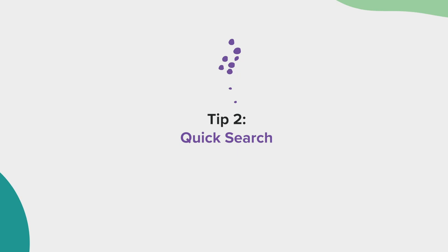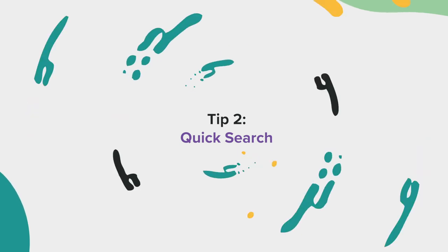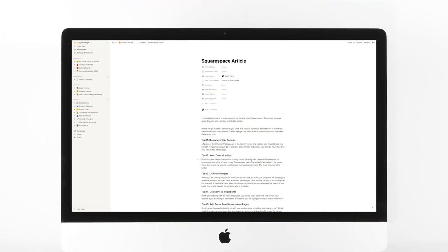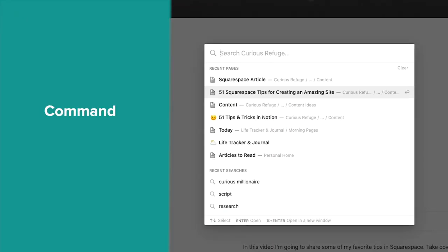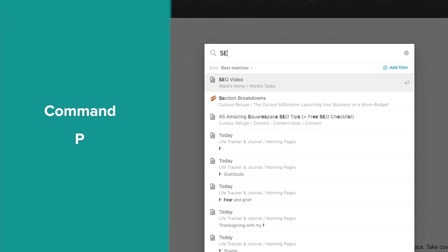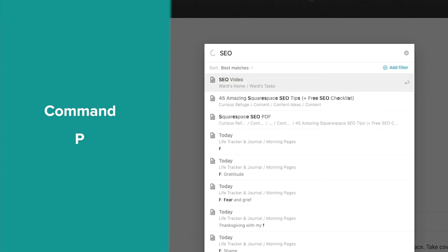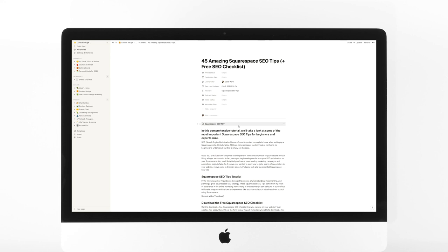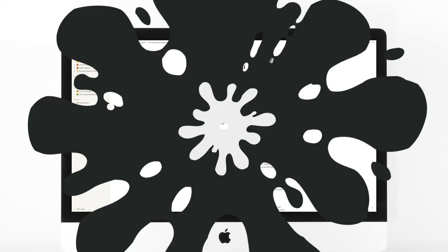Tip number two, Quick Search. To quickly search for a page, just hit Command-Plus-P. This will pop up a quick menu that will scan all of your Notion documents. I use this one all the dang time.